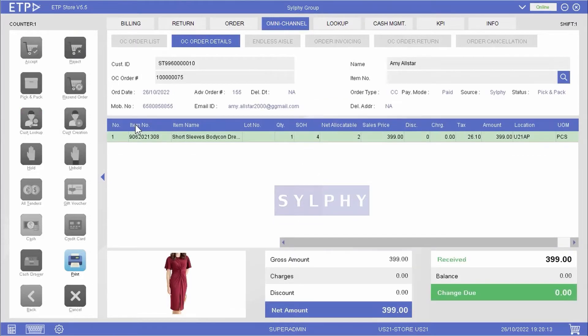In Amy's order, we can see that she bought a dress on our web store. We can give the dress to Amy and proceed to close the order.